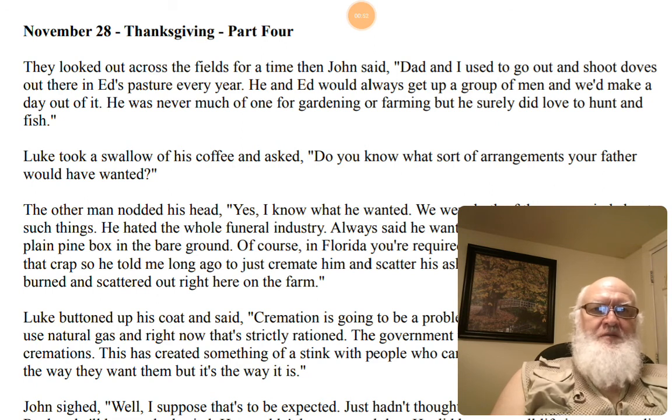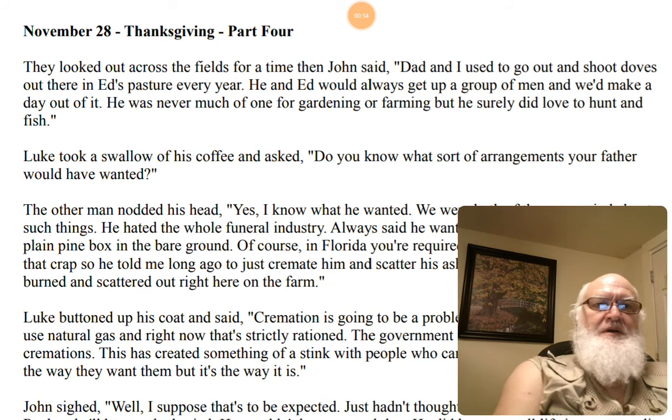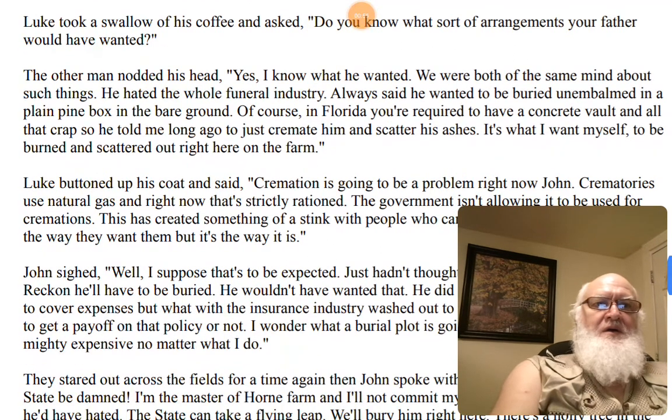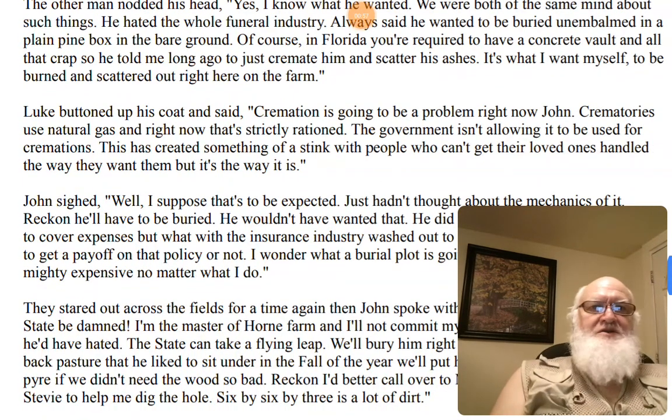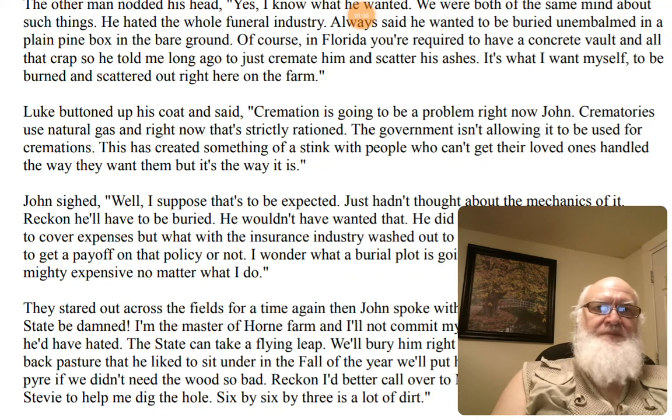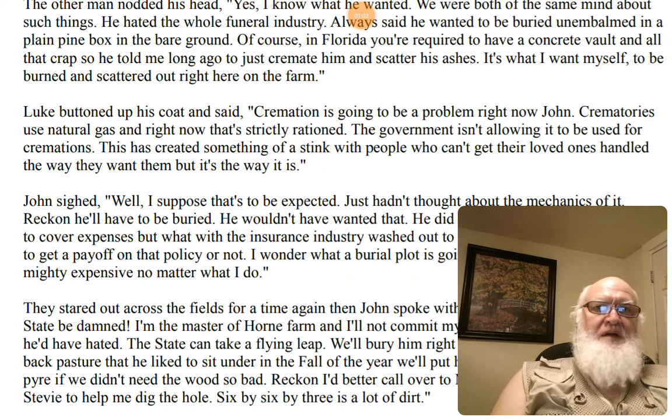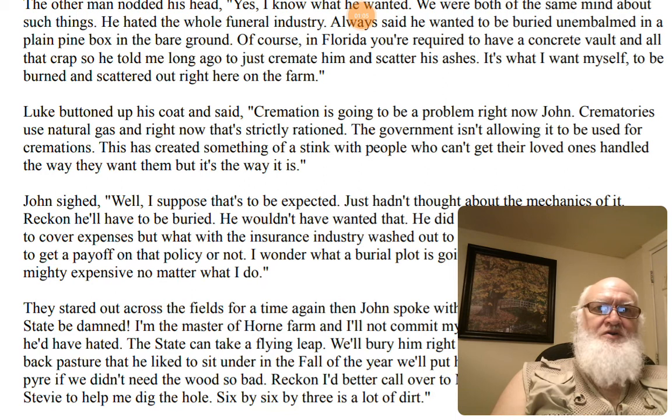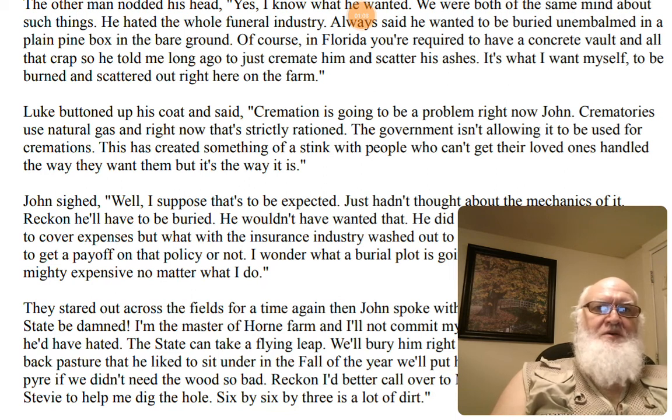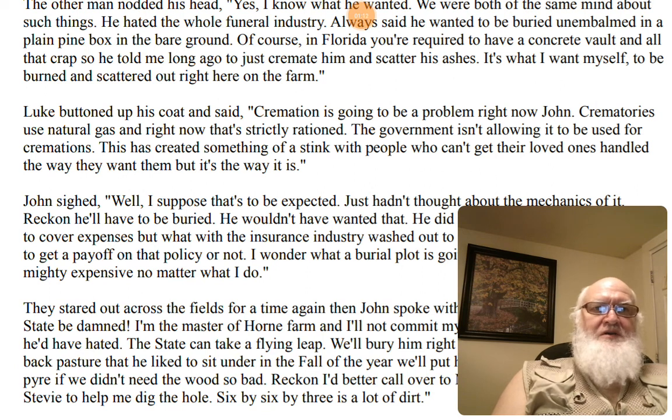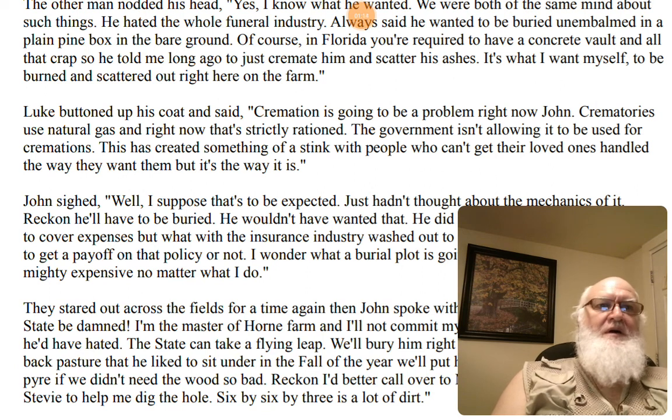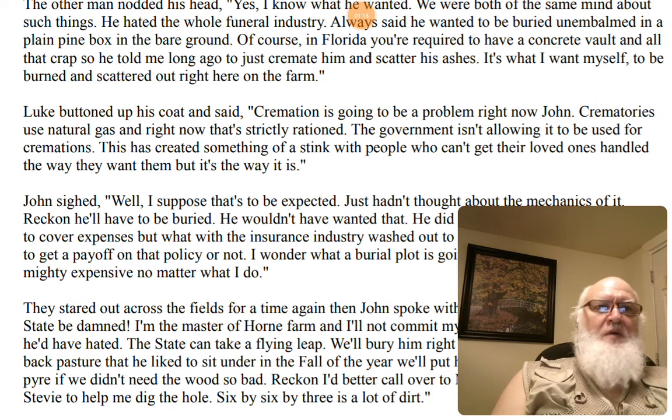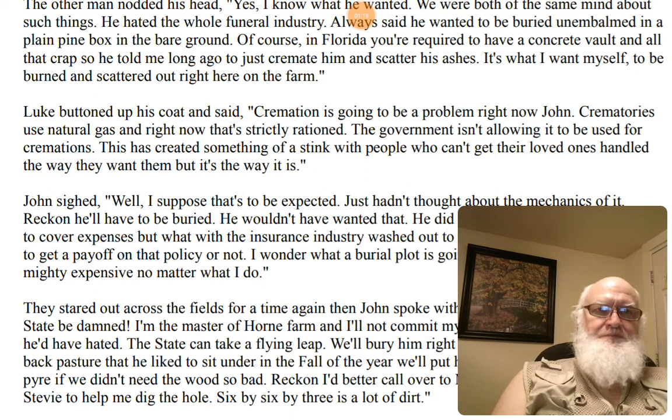The other man nodded his head. Yes, I know what he wanted. We were both of the same mind about such things. He hated the whole funeral industry. Always said he wanted to be buried and embalmed in a plain pine box in the bare ground. Of course, in Florida, you're required to have a concrete vault and all that crap. So he told me long ago to just cremate him and scatter his ashes. It's what I'd want. It's what I want myself, to be burned and scattered out right here on the farm.